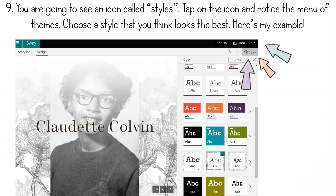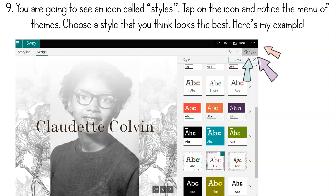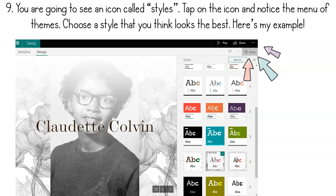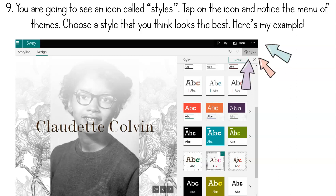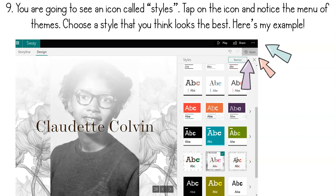Once you're in the design view, your view is going to look a little bit different. You'll start seeing your person's image nice and big, their name as a title, and you're going to see some new buttons appear. One of those new buttons is an icon called styles — tap on that icon and just notice the menu of themes. Really scroll through and choose a style that you think looks the best. There are some examples that maybe you like but aren't totally appropriate for a presentation, so you want it to still look school-appropriate and professional, but also put a little bit of your personality into your Sway. Scroll through and find a theme that works best for you, and pause the video if you need to — we're on step nine out of ten.